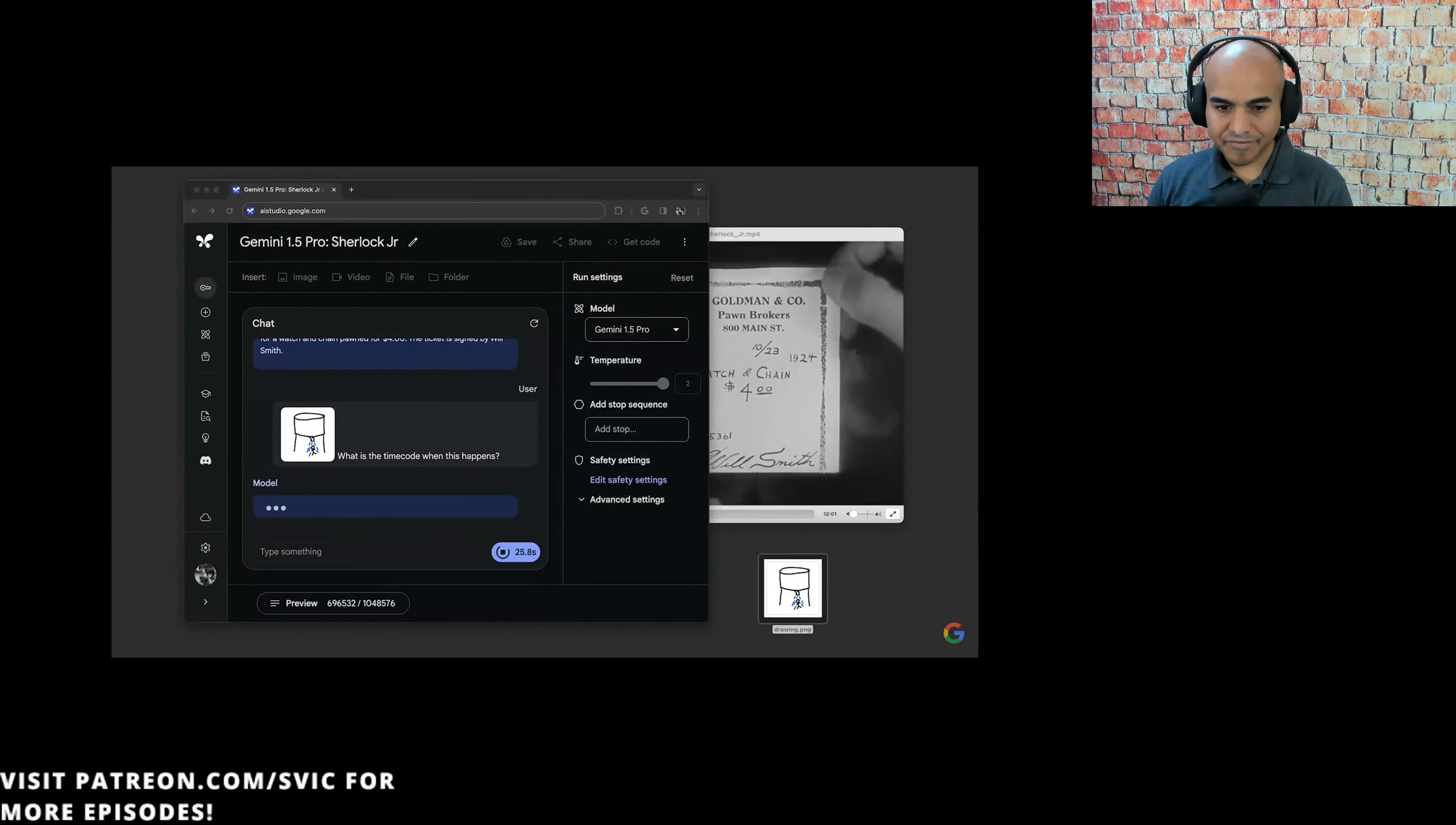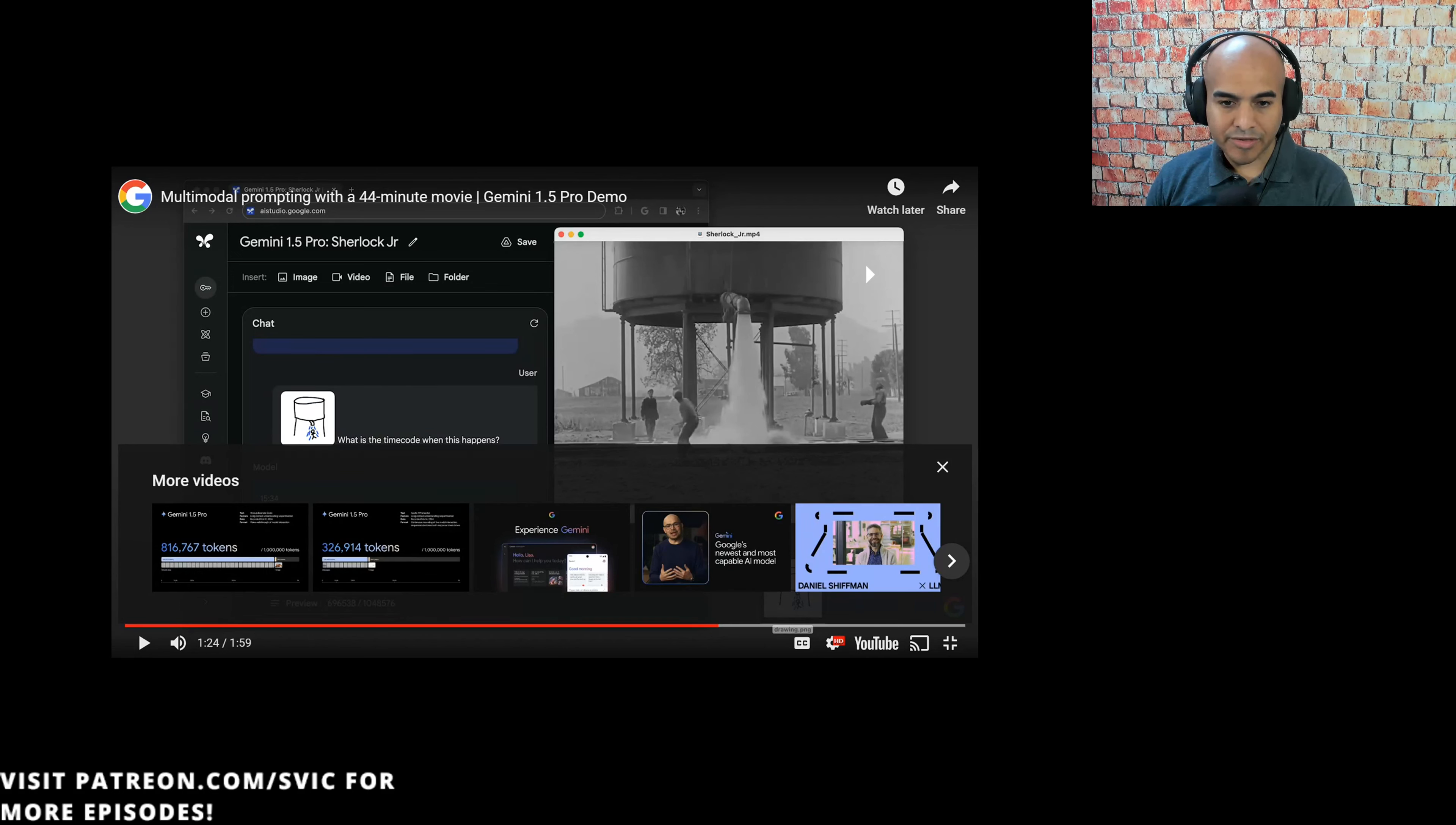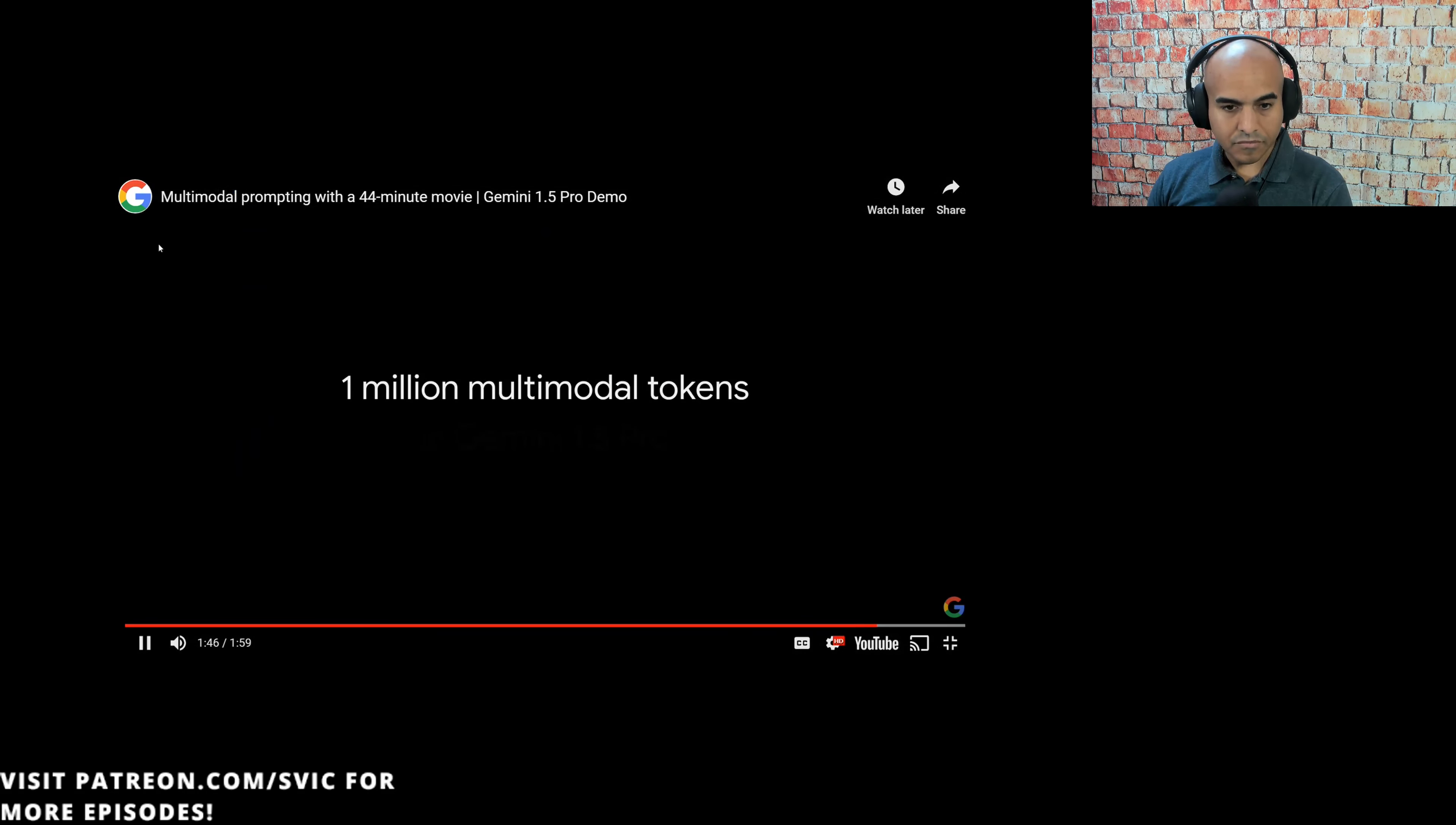This is an example of a multimodal prompt where we combine text and image in our input. The model returned this time code, 15:34. We pulled that up and found that it was the correct scene. Now, that's really cool. The fact that they drew a picture and then said, hey, in this movie, find the scene. And they were able, after a minute of processing, to find the scene where it's a water tank releasing its contents.